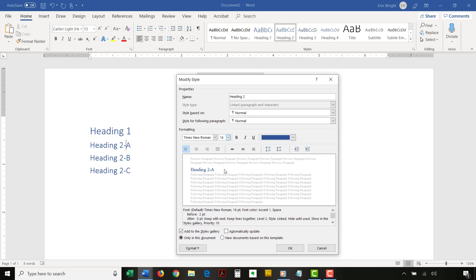Also, ensure that Automatically Update is not checked. If Automatically Update is checked, you won't be able to edit the styles of individual, same-level headings.